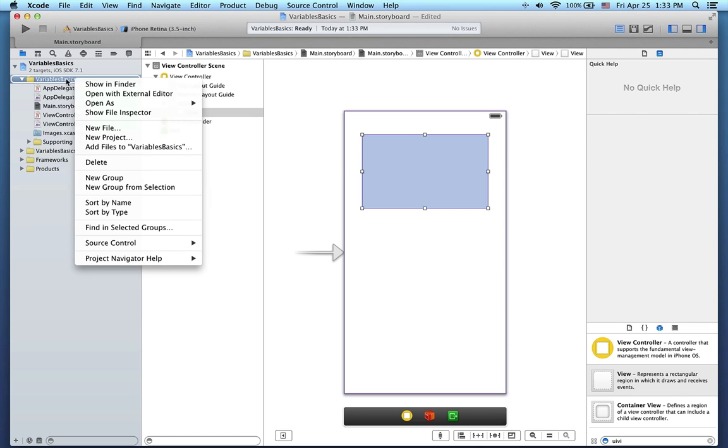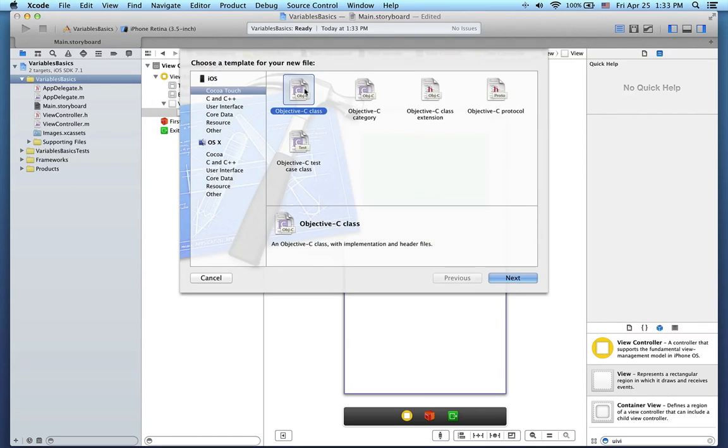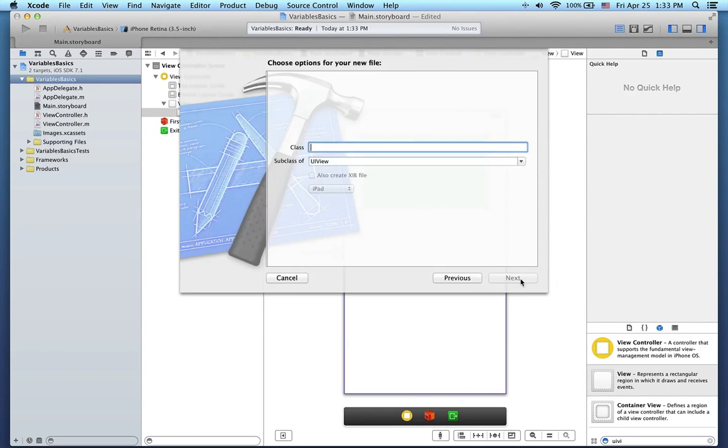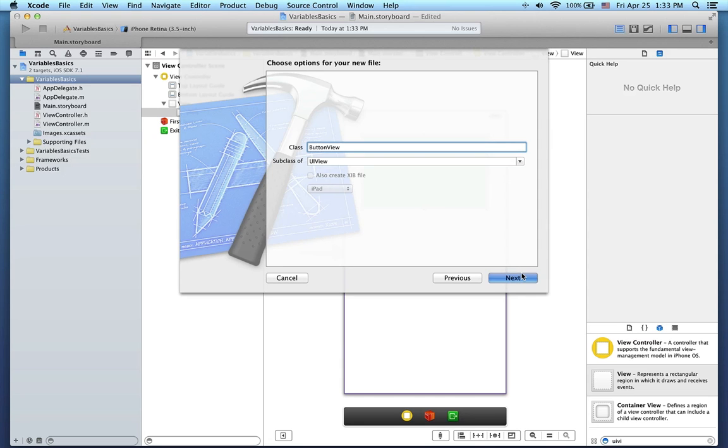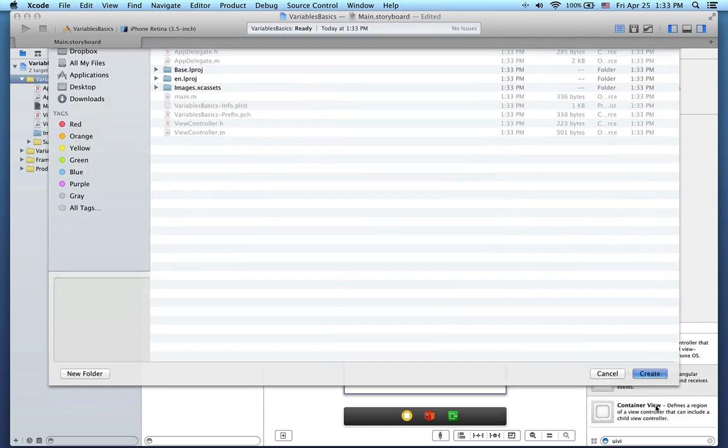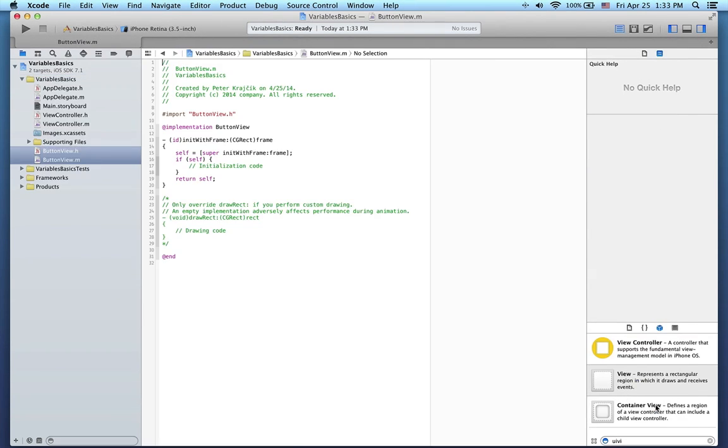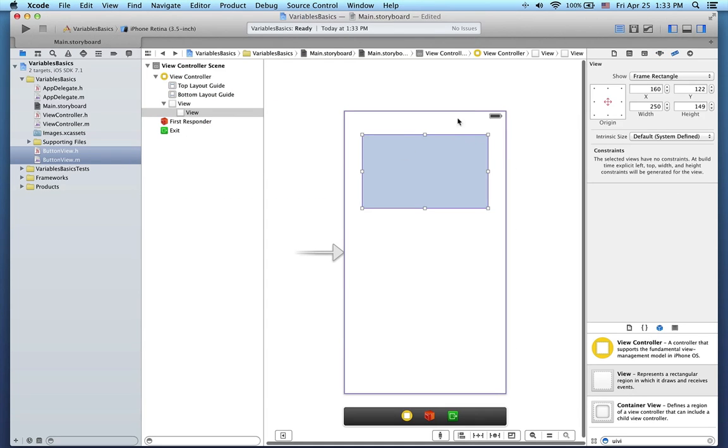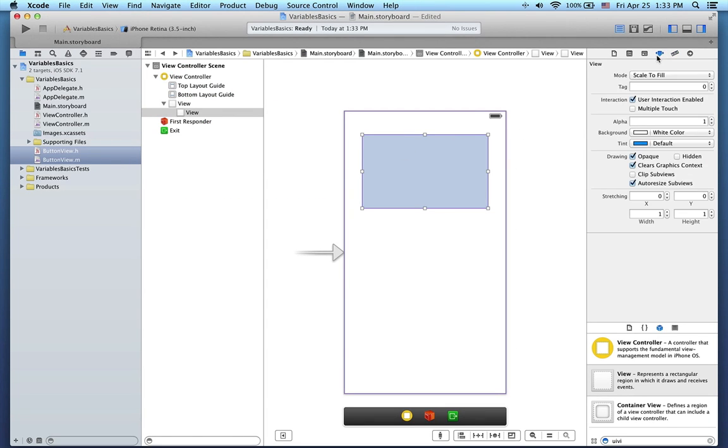Now let's go to the storyboard and add a new UI view here. Now let's create a new subclass of this UI view called button view. Okay, remember to change the class of this UI view that we previously created to button view.